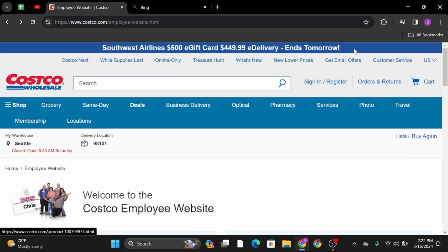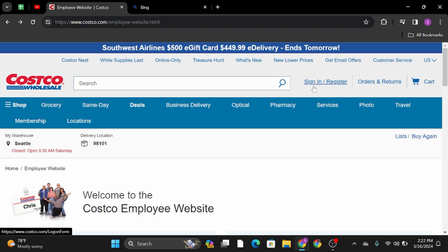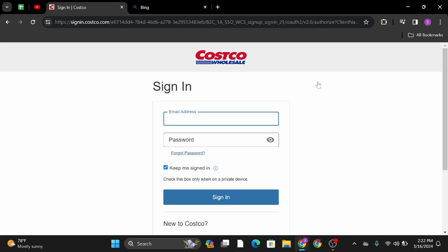From here, click on Sign In / Register. On this page, you will see Sign In. Under here, simply type in your email address.